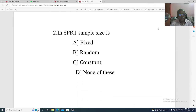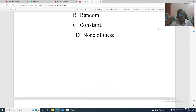Question 2. In SPRT, sample size is: Option A: fixed. Option B: random. Option C: constant. Option D: none of these. The correct option is Option B, random.